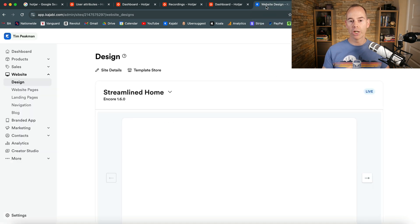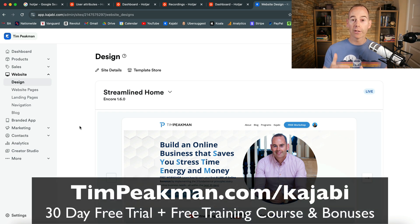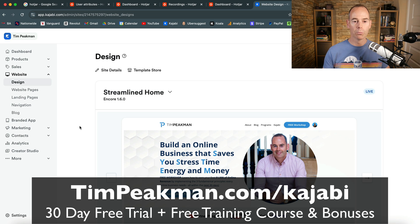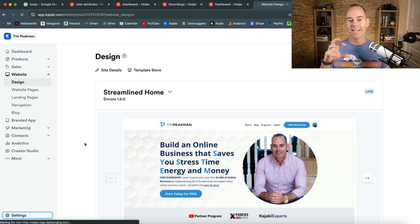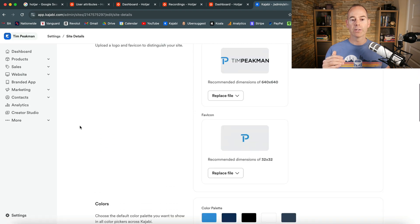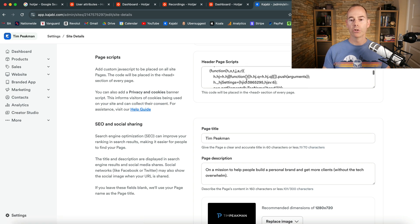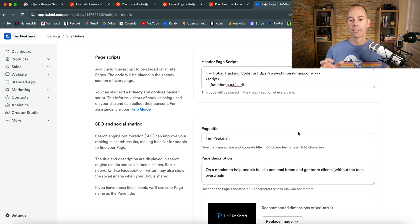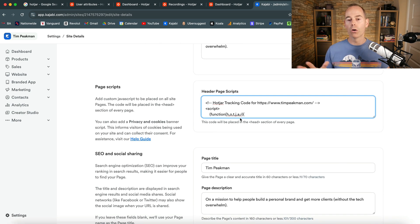I use Kajabi — I'm a Kajabi partner, so if you like the look of it I can get you an extended 30-day trial at timpeatman.com/kajabi, and I've got some awesome bonuses there too. In Kajabi, go to Settings, then the Site Details tab, scroll down to where it says Page Scripts, paste the tracking code into the header page script, and click Save. Once you've done that, Hotjar can then track across all of your website pages.